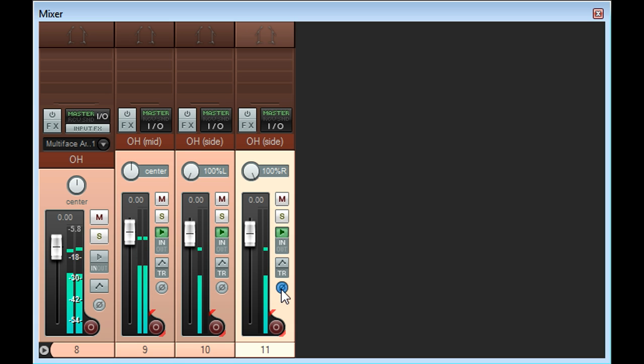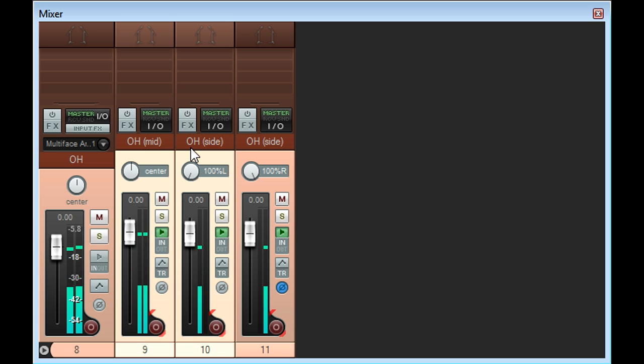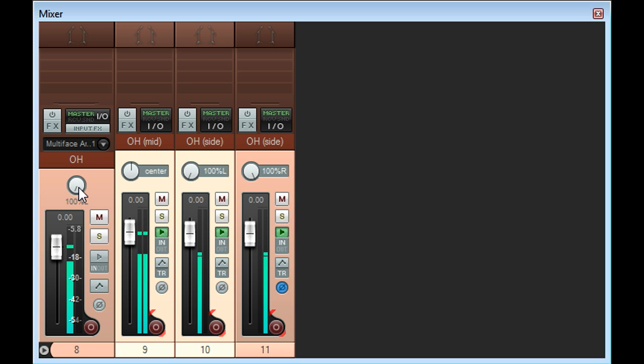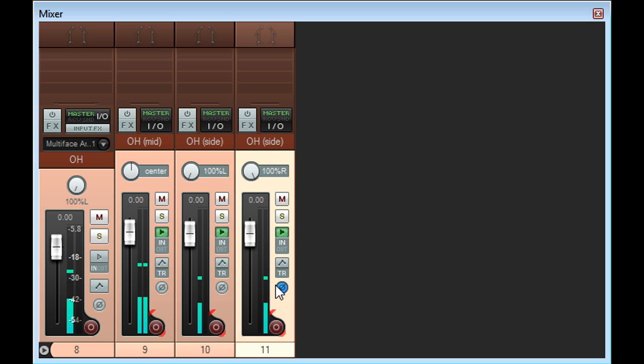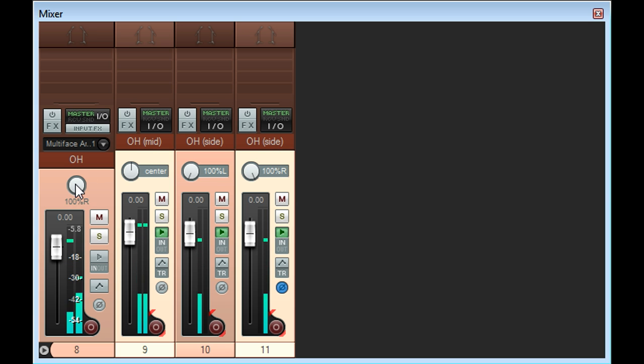I'm now adding the mid and side mics together to create the left channel, and by inverting the phase of the side mic before adding it to the mid mic, I am in effect subtracting the side mic from the mid mic to create the right channel.